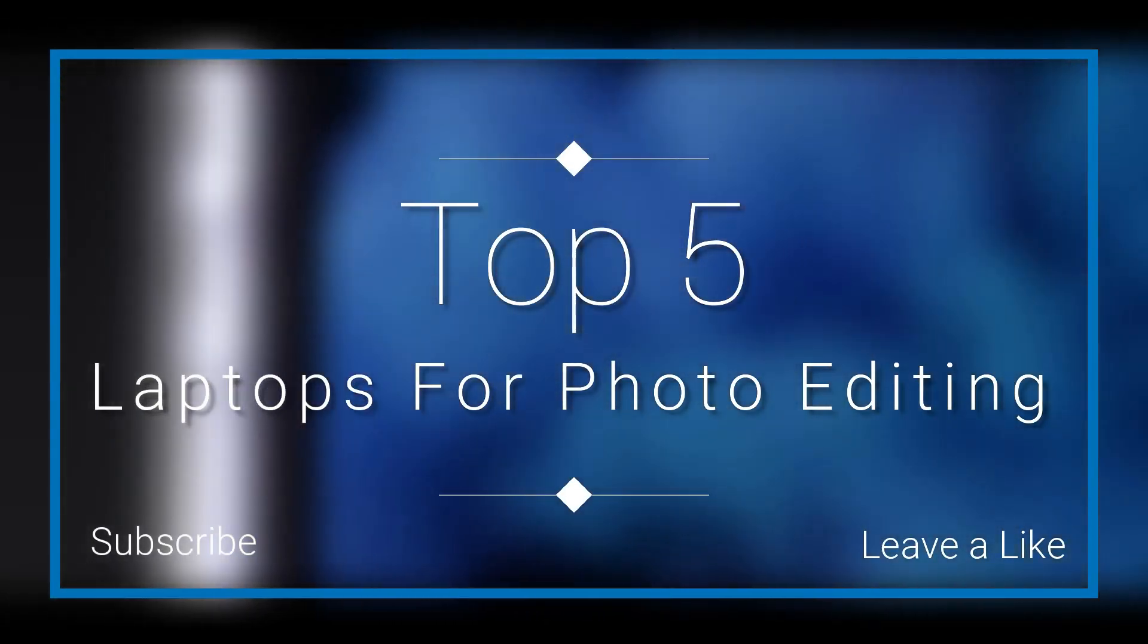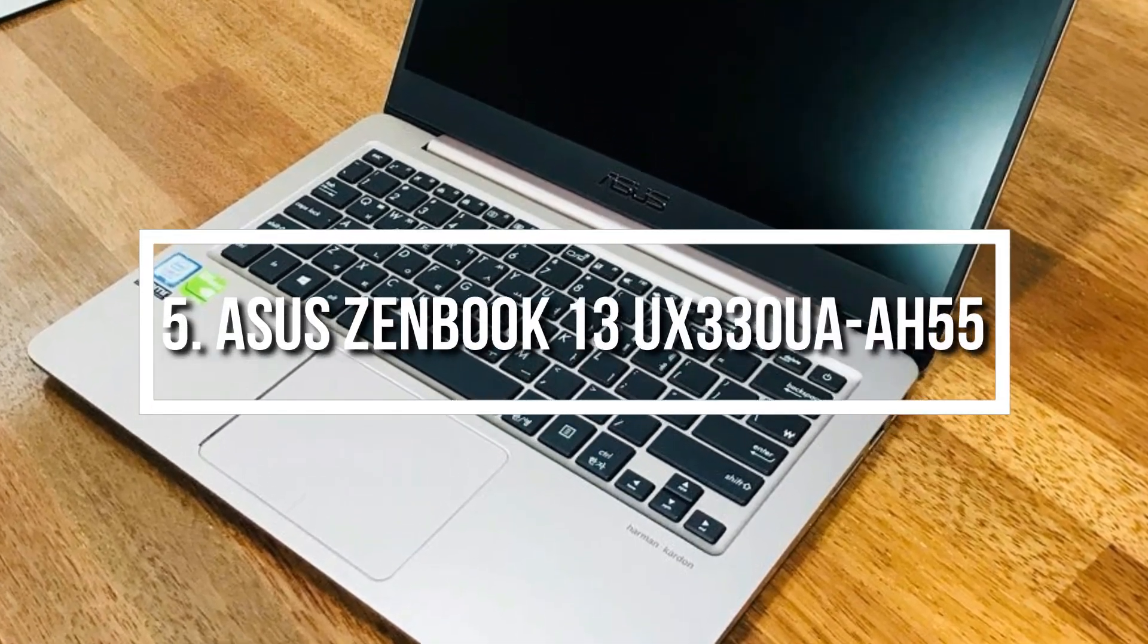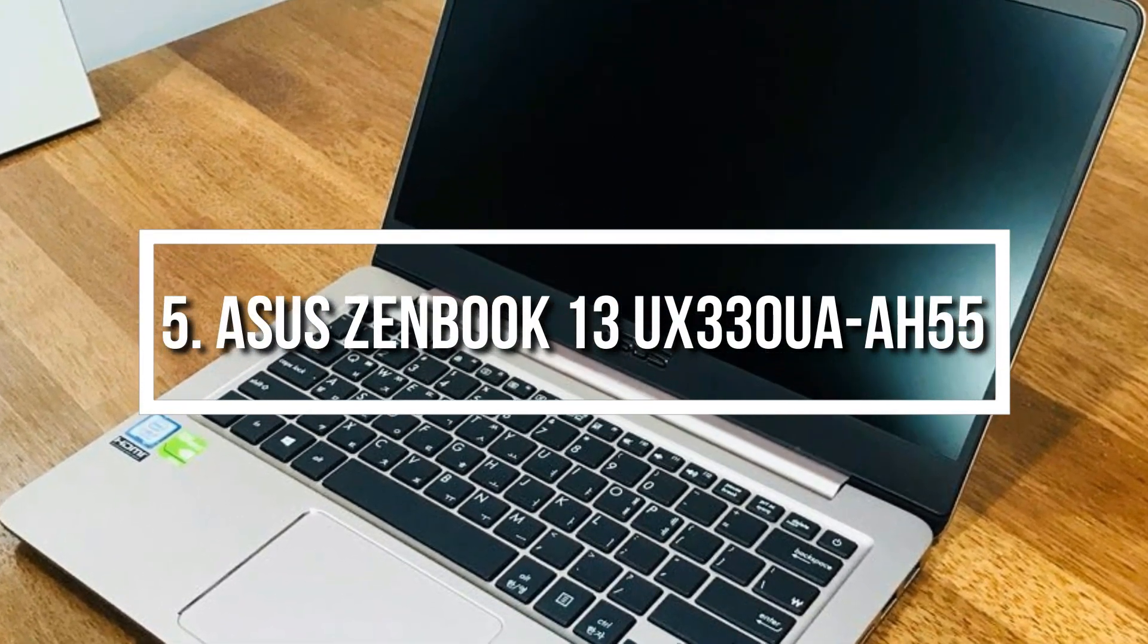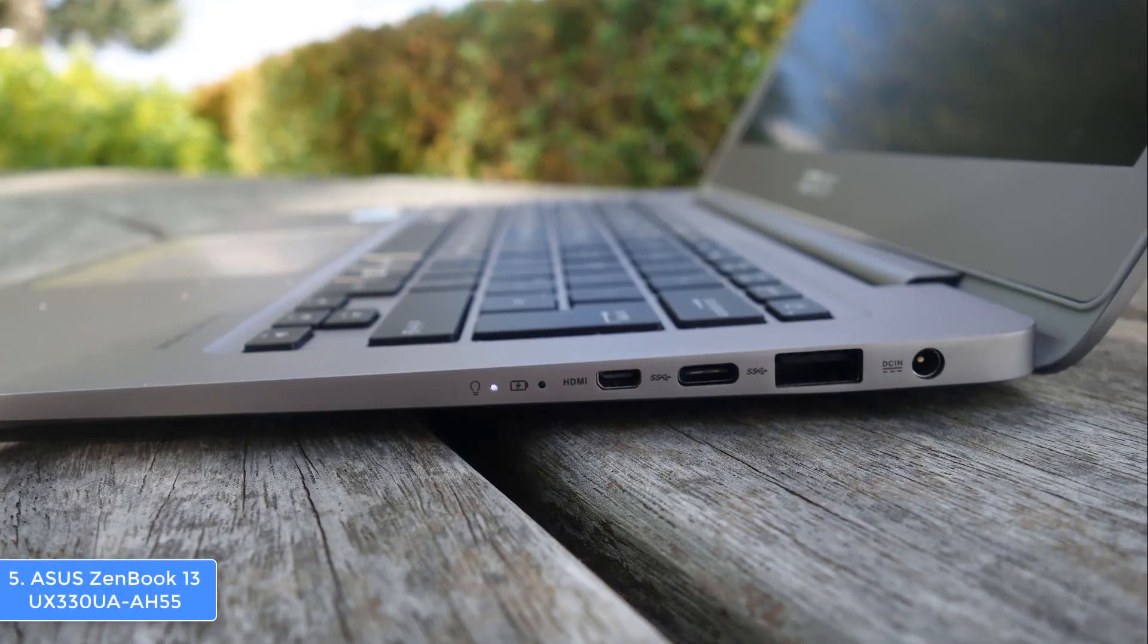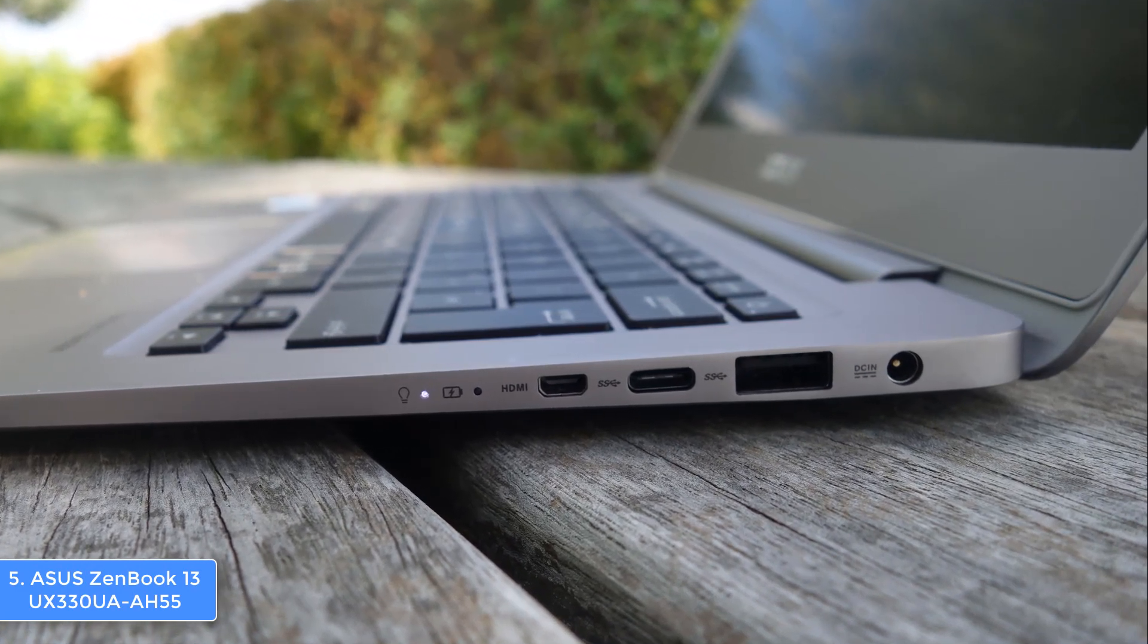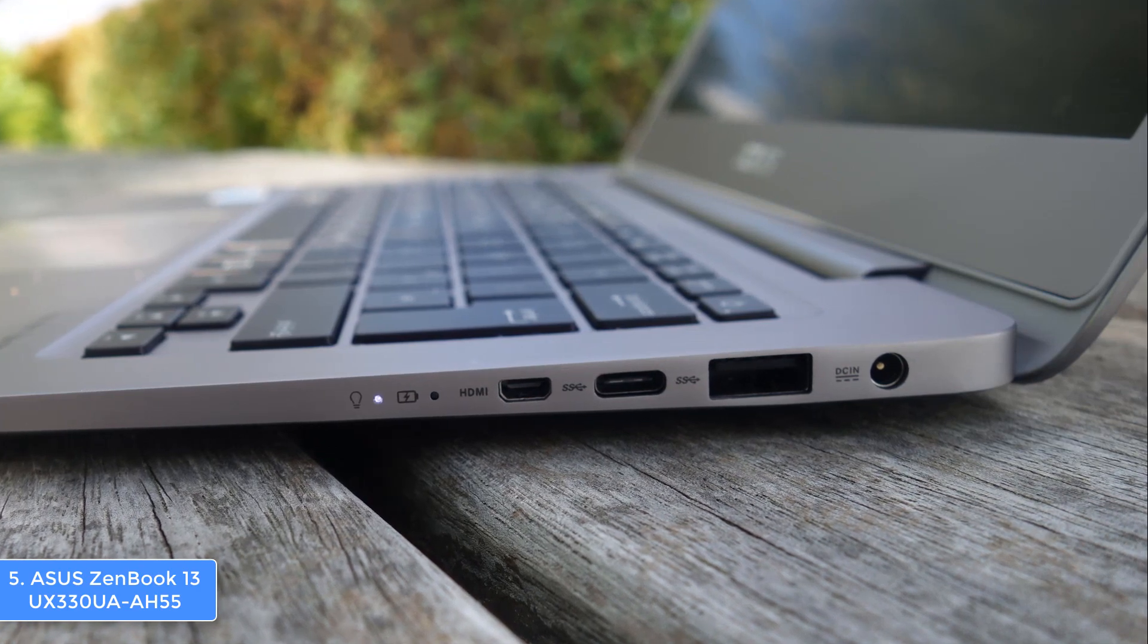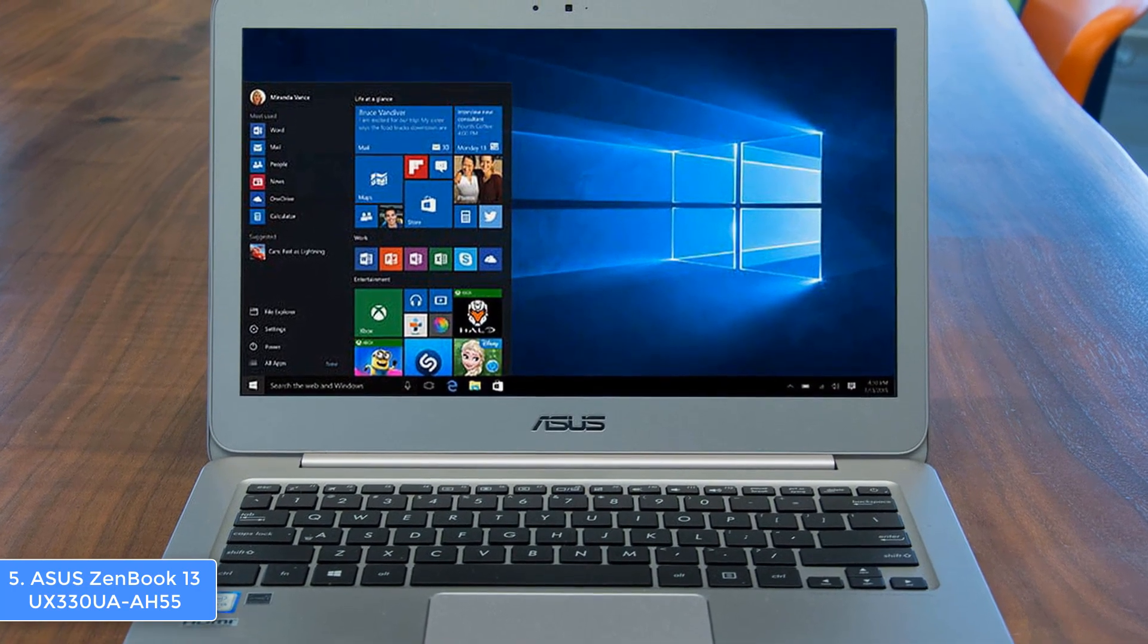At number five we have the ASUS ZenBook 13. The ASUS ZenBook UX330UA is a 13.3 inch laptop that appears to be one of the most sold in its category due to its versatility. From a design perspective, this unit features an aluminum construction that is finished in brushed metal and accompanied by concentric circles present at the top of the lid, making the laptop look very handsome.